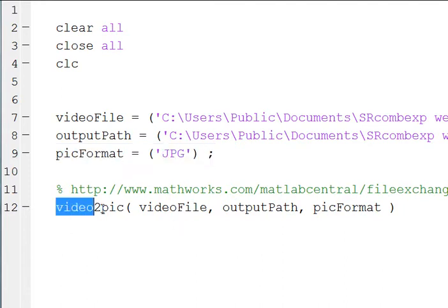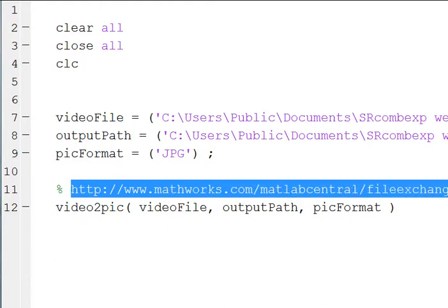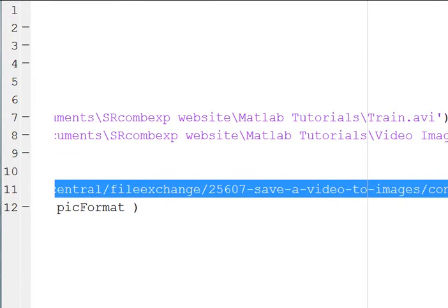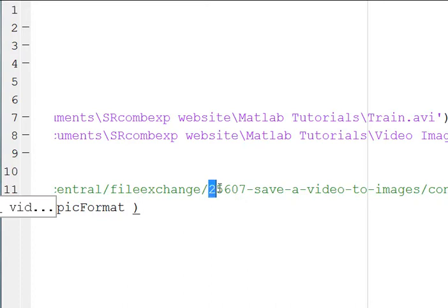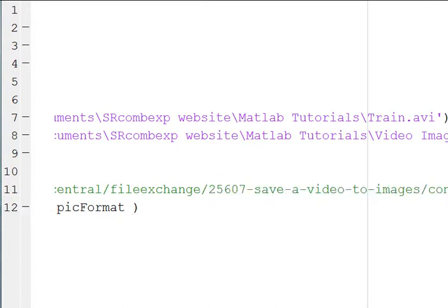And then we're going to use this video2pic function. Okay, so this function is available at the MATLAB Central website. If you go to this link, file exchange, and then video2pic.m. You can just google video2pic.m and it will be the first link that comes up on the search.